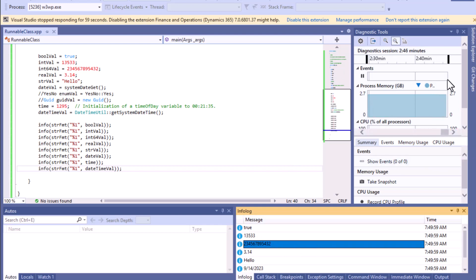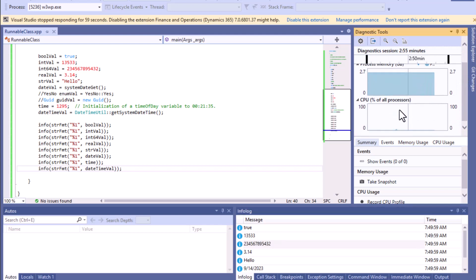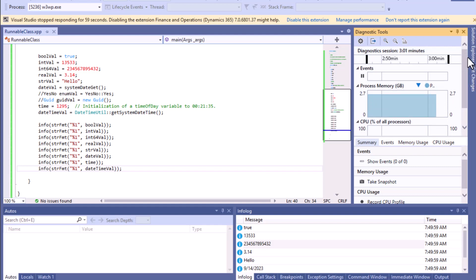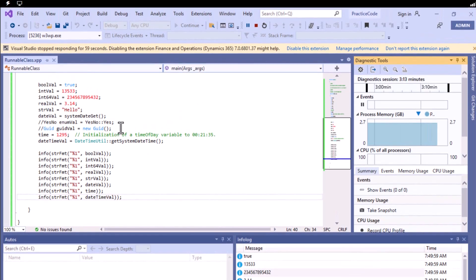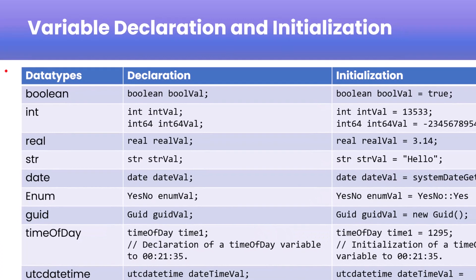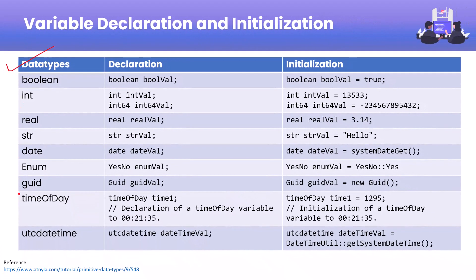From the Diagnostic Tools section you can also see the session duration, process memory, and CPU usage for this particular code execution. To stop execution, click the red stop button. In this video you've seen how many primitive data types exist, how to declare them, how to initialize them, and how to print them. That wraps up this video — see you in the next one.